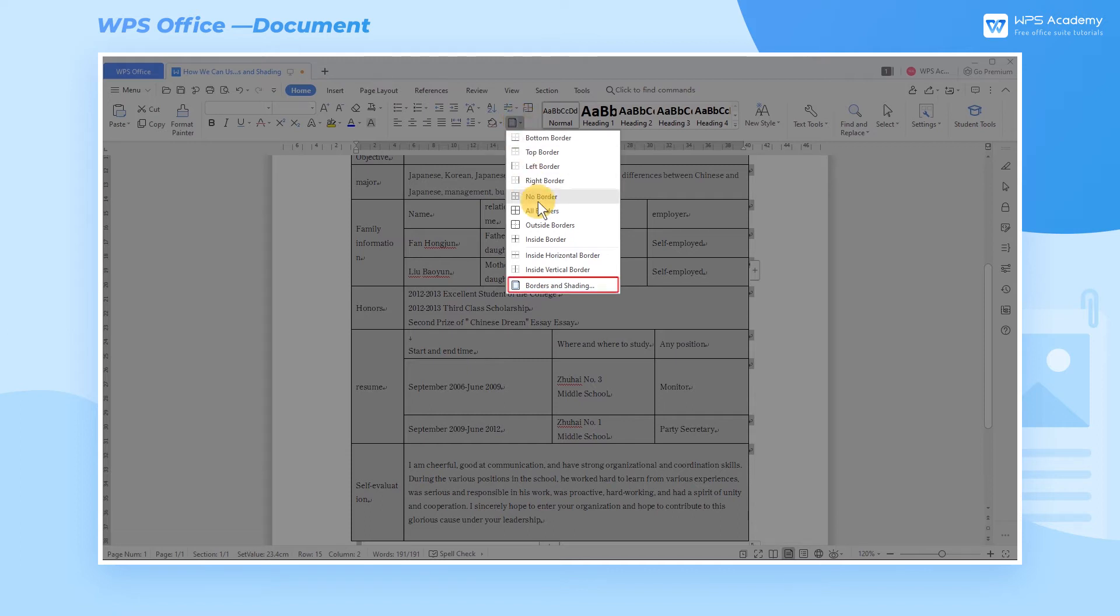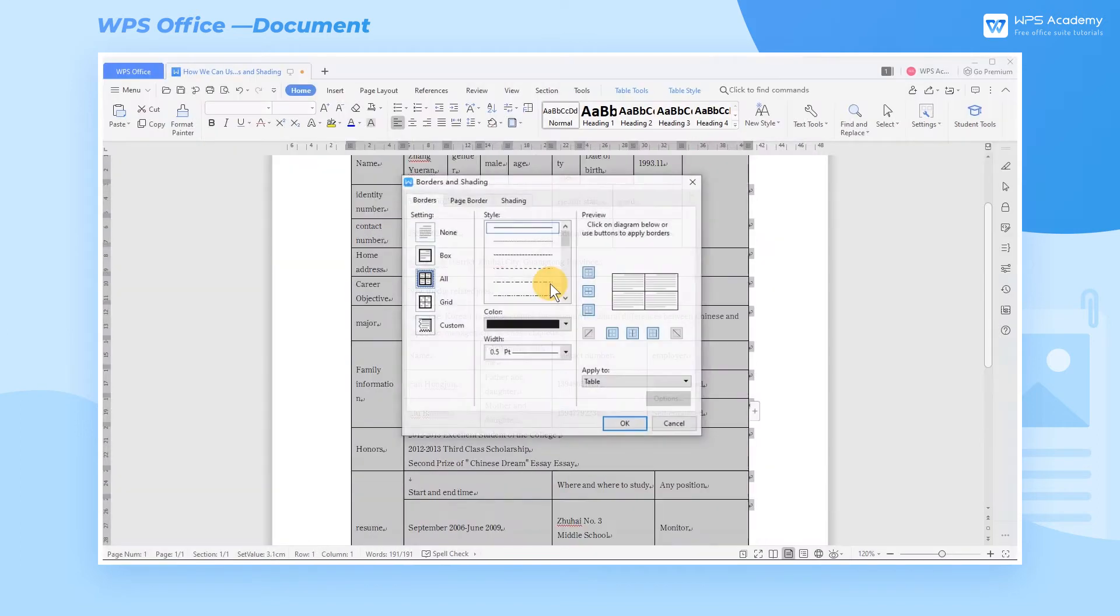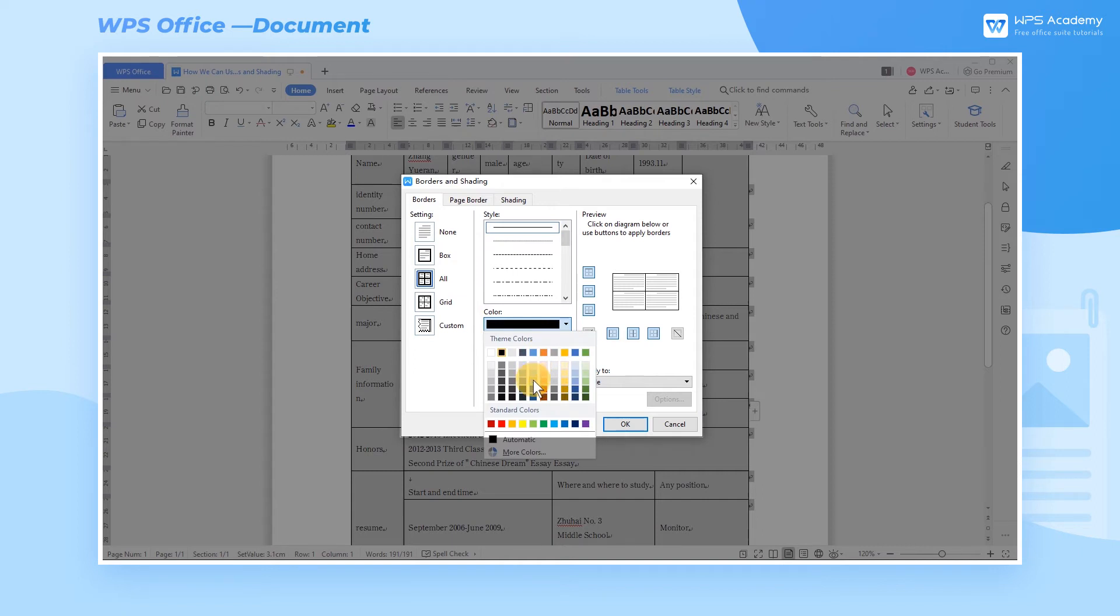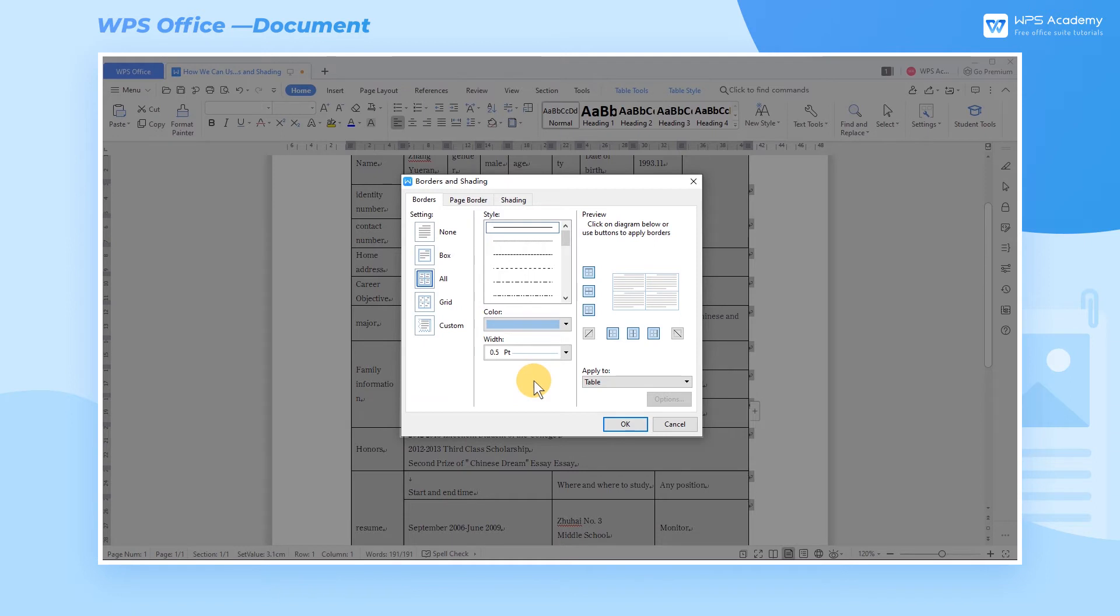Click Borders and Shading. Then a dialog box will pop up. In the Borders tab, we can select Blue for the color. Style and Width can also be selected according to our needs. These two values will not be adjusted in the default settings.